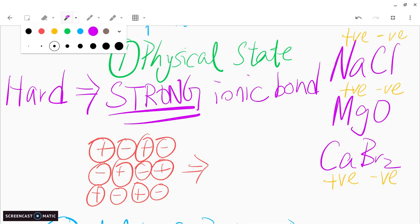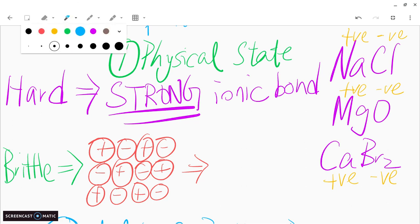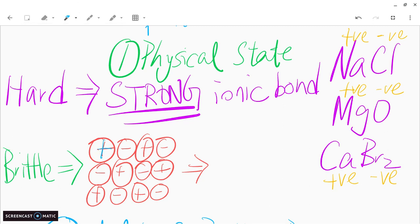Another interesting property of ionic compounds is that they're brittle in nature. Brittle means easily deformed or breakable — something like glass. If you look at the structure on the right, I've drawn alternating charges: plus, minus, plus, minus. They need to be alternating charges — top is plus, bottom is negative, and so on. This is called the lattice structure.